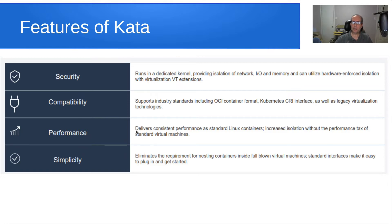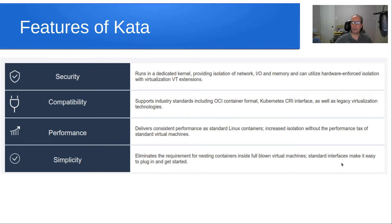In terms of performance, it's supposed to deliver consistent performance as standard Linux containers or Docker containers might, with increased isolation without suffering a performance hit. They also eliminate the requirement for nesting containers inside full-blown virtual machines, because standard interfaces make these Kata containers easy to stand up and run.